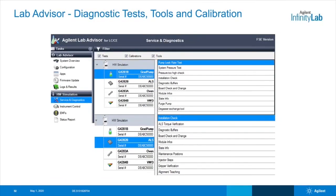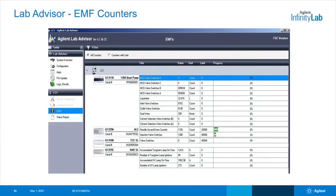Here's a screenshot inside Agilent Lab Advisor for LC. Inside, you'll find diagnostic tests you can run for the pump, as well as your detectors and auto samplers, and it can guide you through step-by-step if you do need to do some maintenance. Agilent Lab Advisor has what we call EMF counters or early maintenance feedback. The system is tracking usage of the parts within the system, so this can help guide when you might need maintenance and can also help you develop a PM schedule based on your system usage.